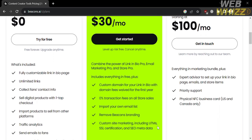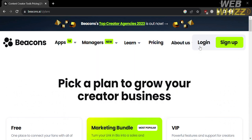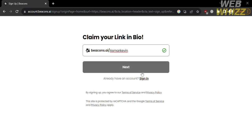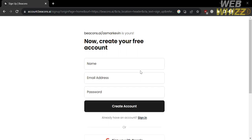Alternatively, you can proceed by clicking the sign up button on the top right corner. Upon clicking it, you will be directed to a new page. From here, just enter your username and click the Next button. The next step is to enter your personal information such as your name, your email address, and generate your own password. After filling out all the required information, click the Create Account button below.